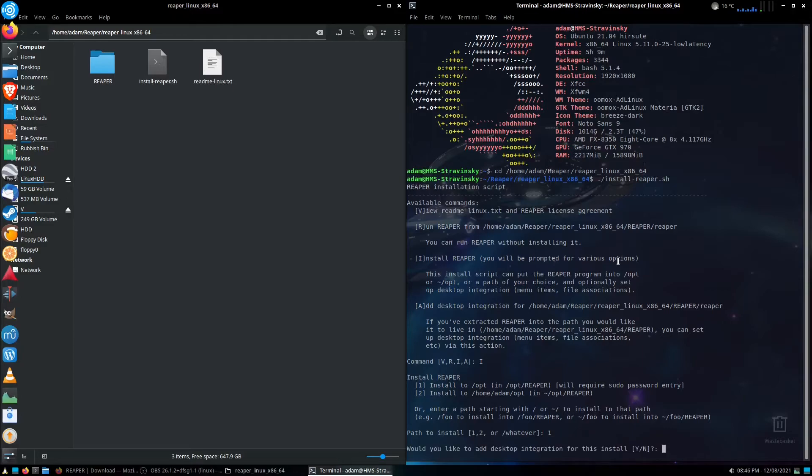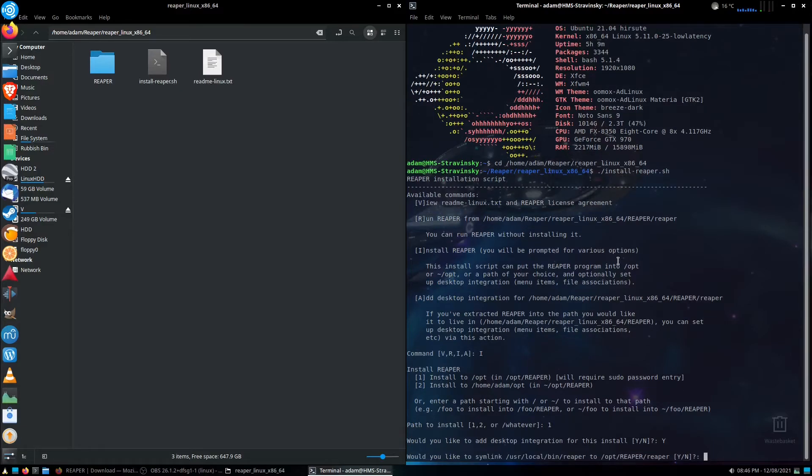Would you like to add the desktop integration? Like I said, we were going to mention this before. We'll do Y, because we would like that, just to make life a little bit easier. Enter.